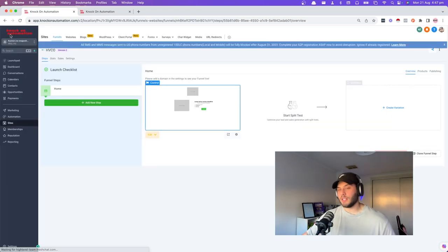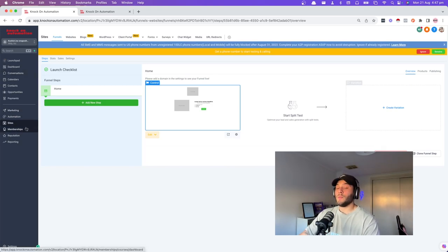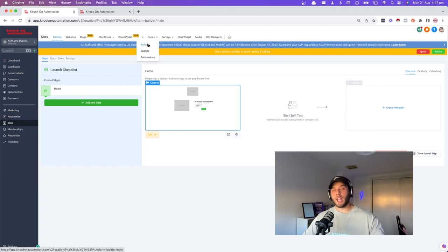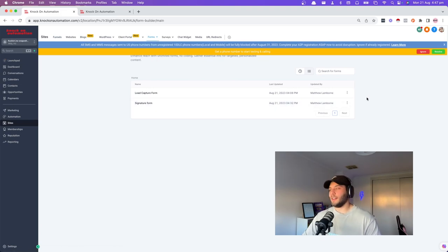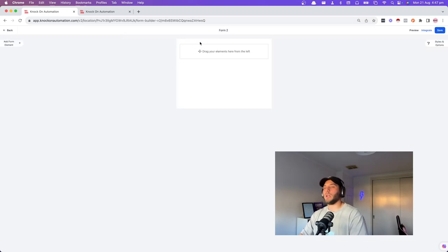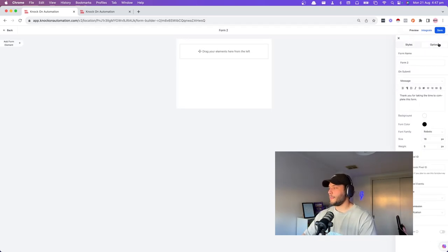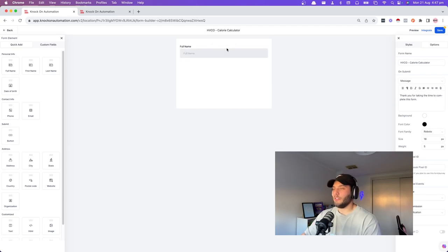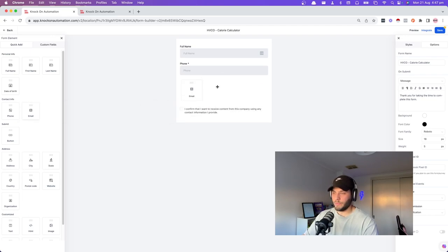You need a separate form because you don't want your HVCO leads and your inquired leads to get confused. When someone fills out the HVCO, you want them to actually get that content offering without getting mixed up with everything else. Add a new form, start from scratch, and name it in options: 'HVCO1 calorie calculator.' Add full name, phone number, email, and a submit button.